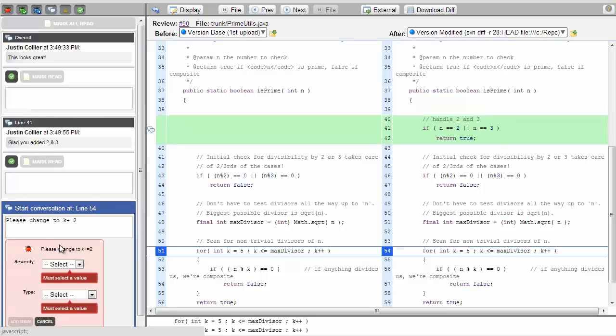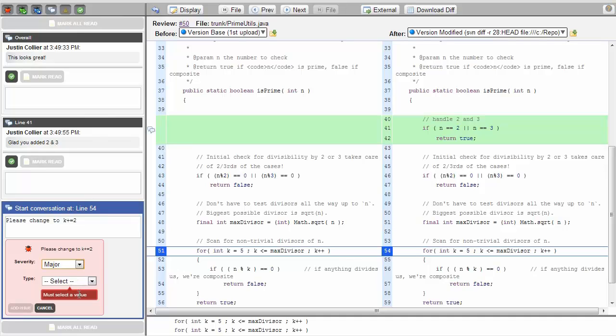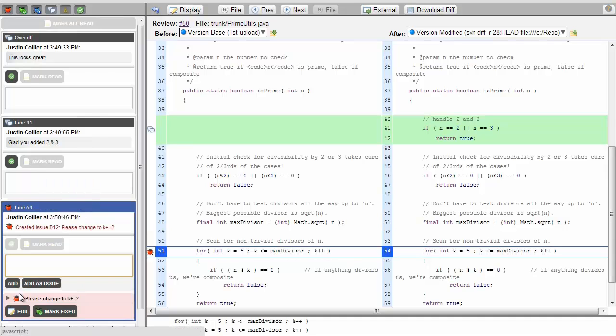Clicking on Add as Issue provides the custom fields that have been added to this template. We'll fill in the fields and then click on Add Issue. Again, issues are items within the context of a review that need to be addressed by the author before the review can be closed.